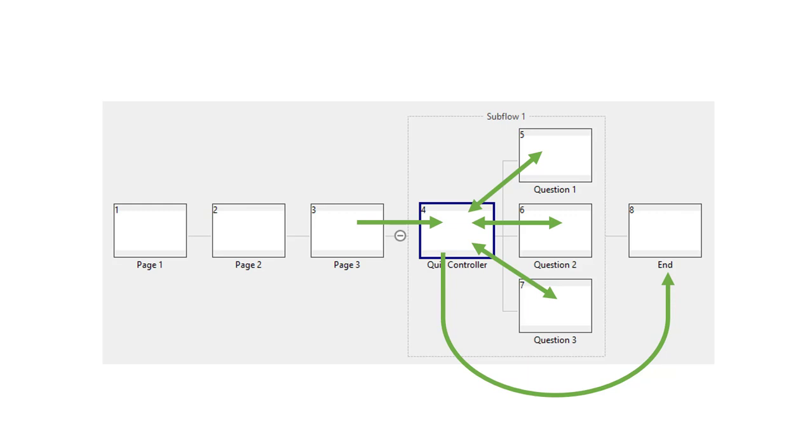Note that you can switch between the two without too much trouble. So if you just want a linear quiz for now but may change your mind later, that's fine. Just start with a linear quiz. This particular video deals with the randomized type of quiz. Please see the other video for how to set up a linear quiz.